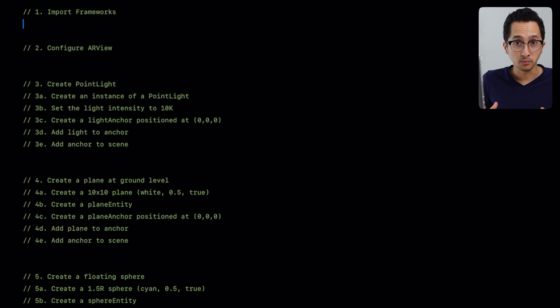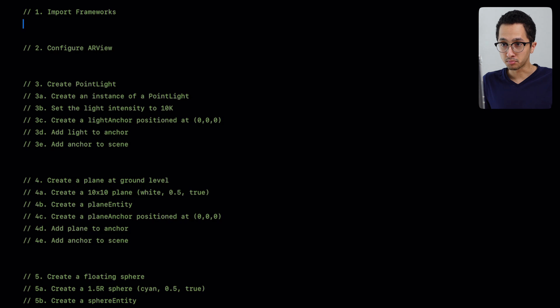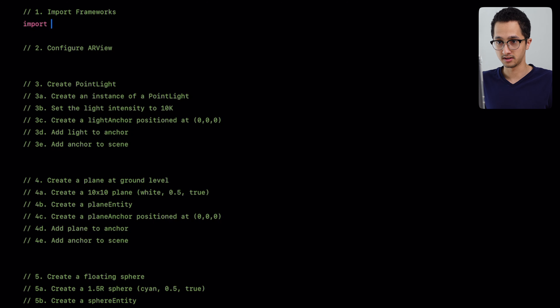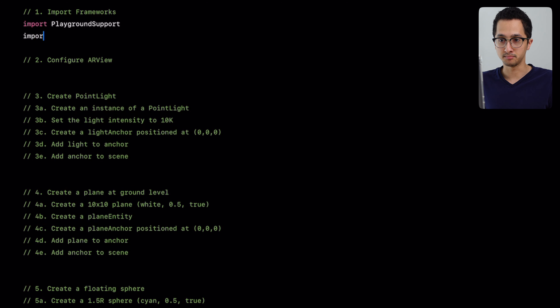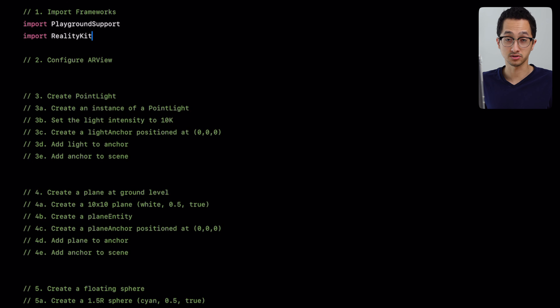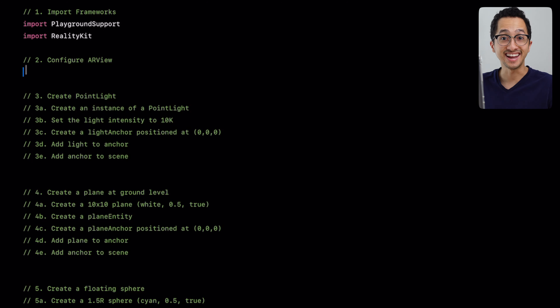The first thing we're going to do is import our frameworks: PlaygroundSupport and RealityKit. Those are the only two frameworks we're going to use in this tutorial.